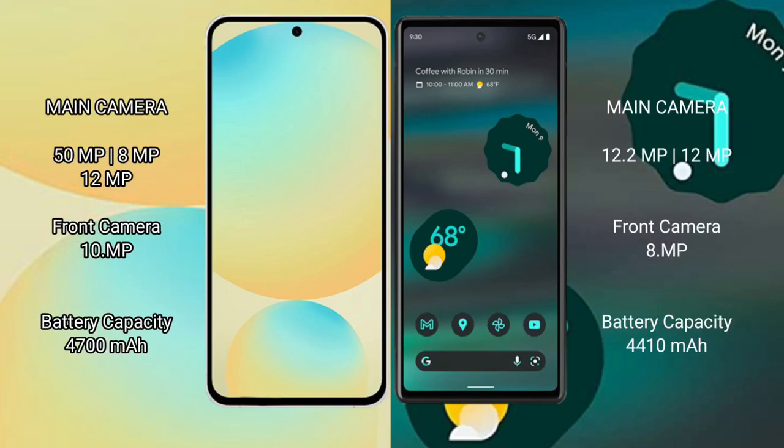Samsung Galaxy S24 FE features a rear triple camera setup: 50MP plus 8MP plus 12MP, and a 10MP front camera. Google Pixel 6a features a rear dual camera setup: 12.2MP plus 12MP, and an 8MP front camera.